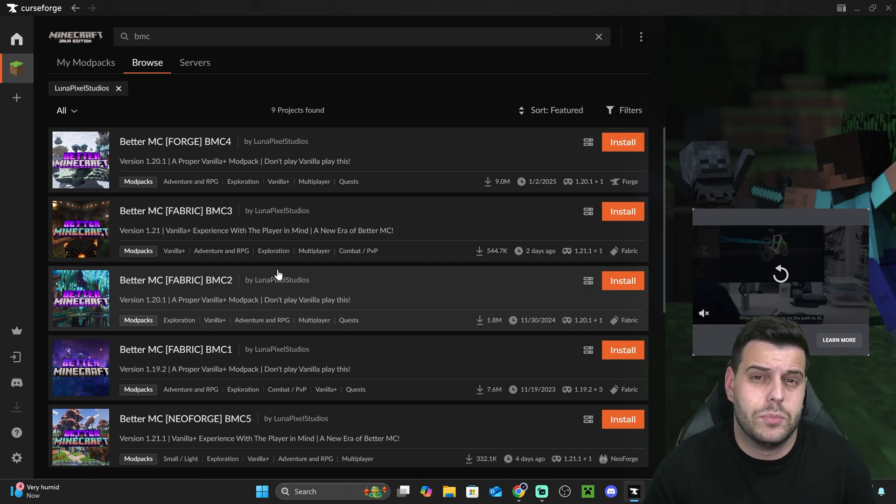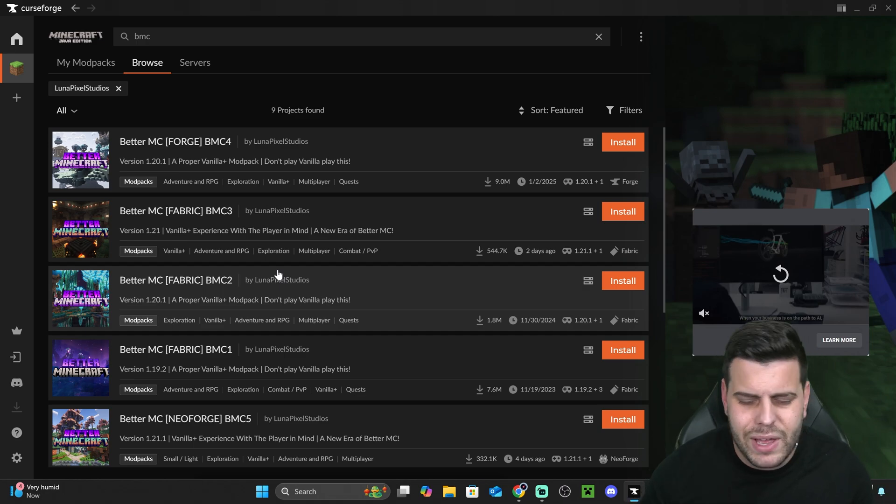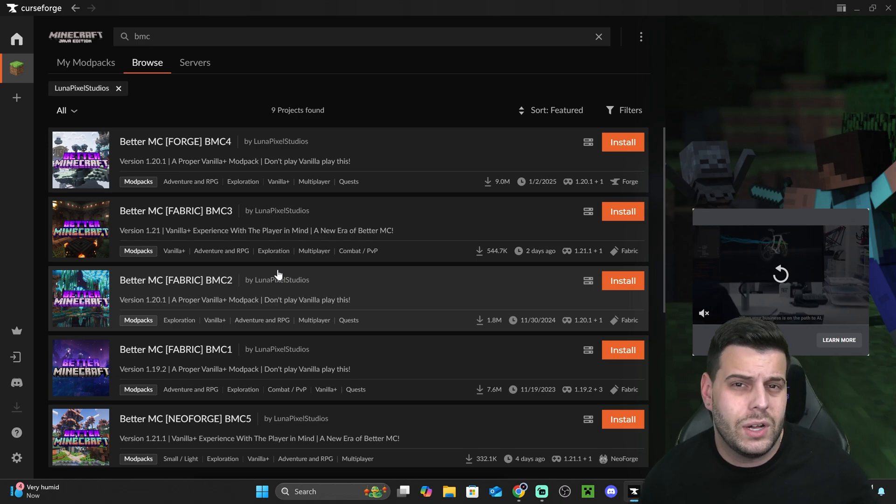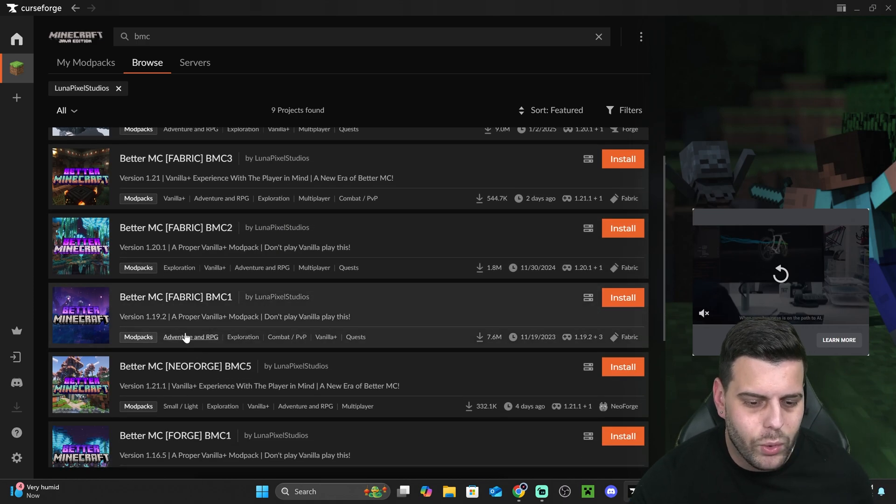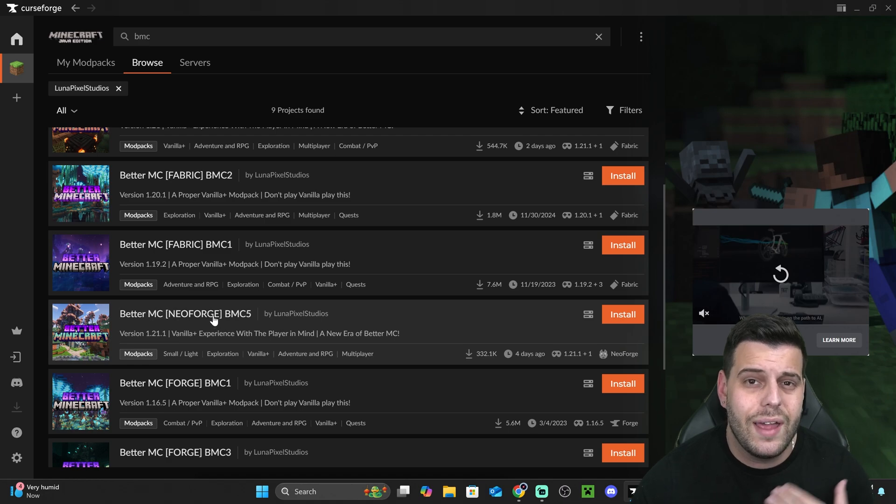Some of them have compatibility issues with some mods and stuff like that. But if you see Better Minecraft in here, and you want to play a specific one, just choose that one.